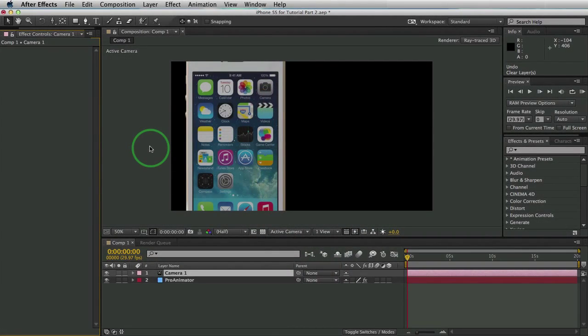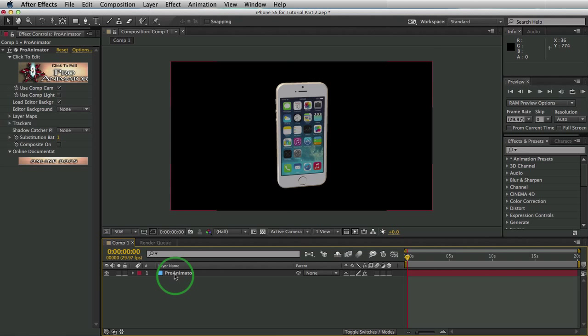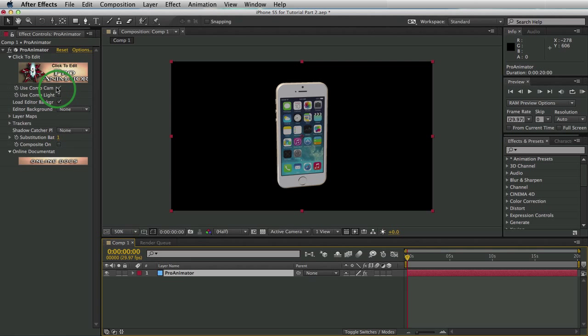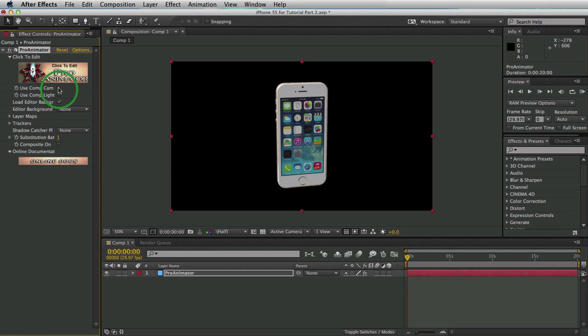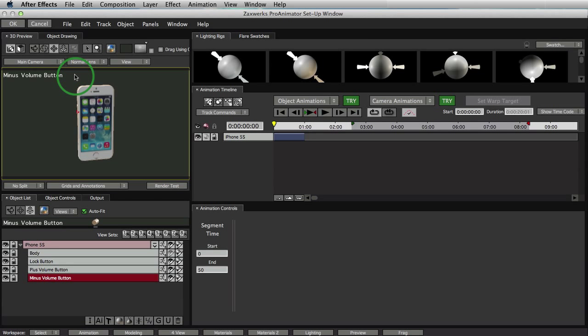This is where we left off last time. We have a camera and a Pro Animator layer. We're going to start by just deleting the camera. We don't need it for now. And with this layer, we'll turn off Use Comp Camera. So we'll start by opening up the setup window inside Pro Animator, because we need to add a screen to this iPhone.